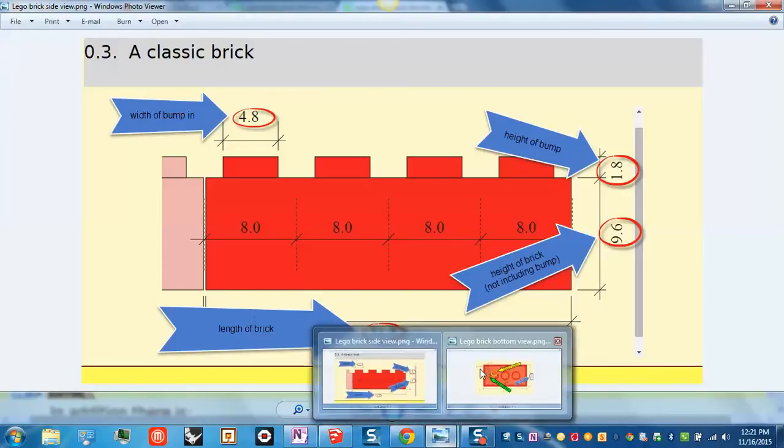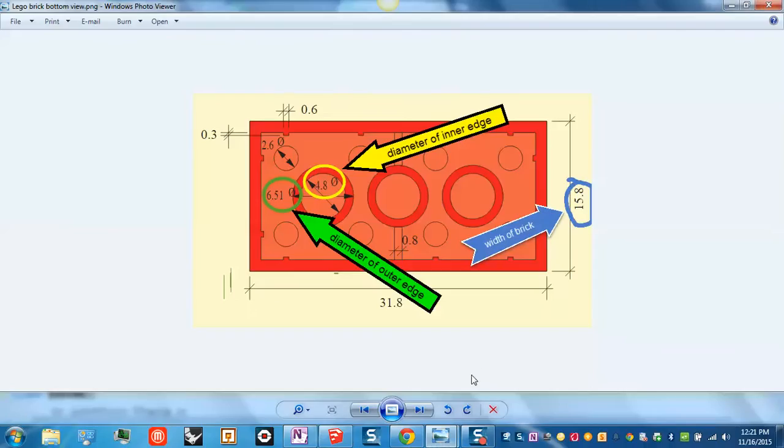There are also some further dimensions. If you flip your LEGO brick over, you'll see that there are cylinders that stick out underneath.